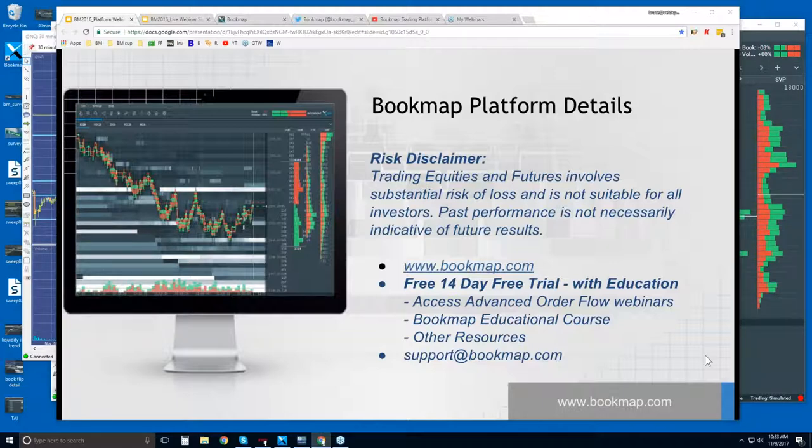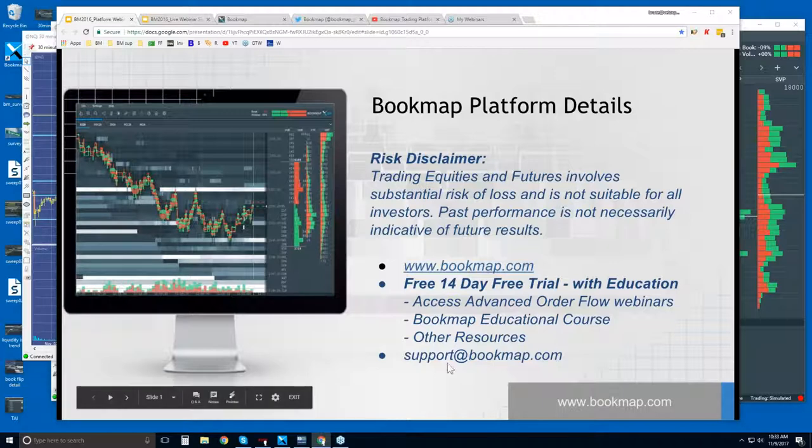Bookmap has a pretty unique way of displaying a lot of market activity that is really not visible with other platforms. We uncover that and explain a lot of that activity — really what's going on and how these markets actually operate. If you have any questions you can always reach out to us at support@bookmap.com.